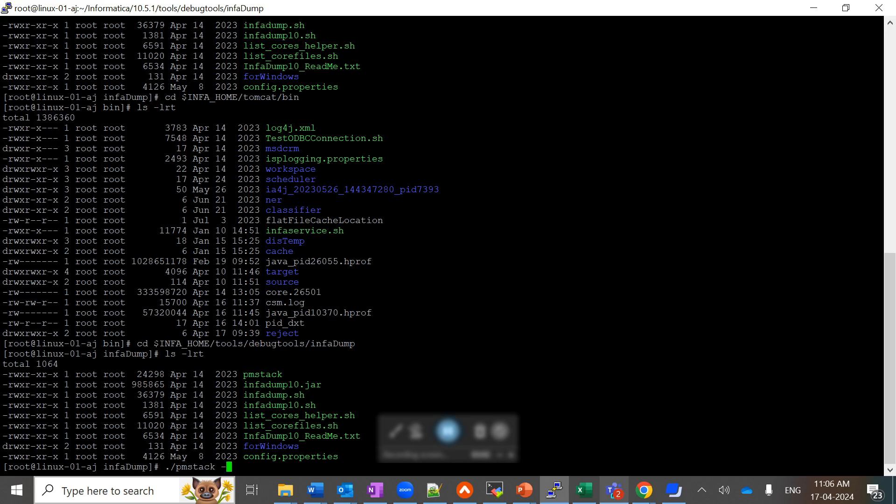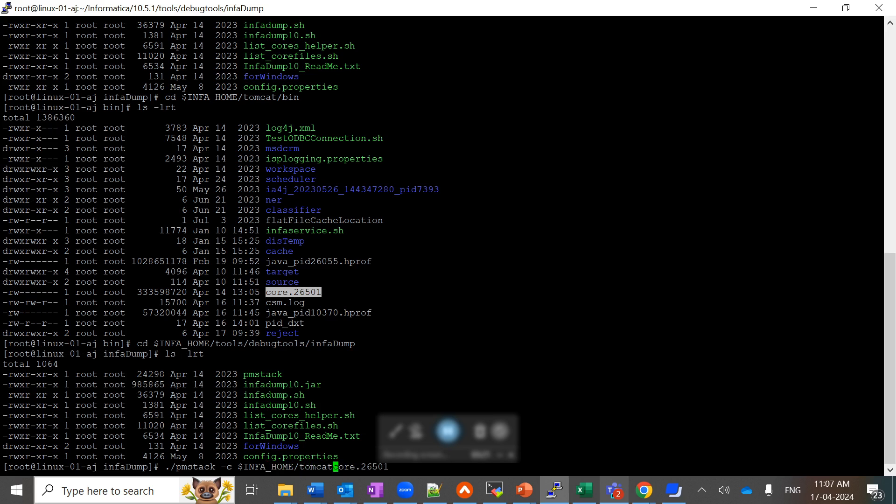The command will be like: pmstack -c, the name of the core file. Now this core file is available at the path INFA_HOME/tomcat/bin, so we have to provide that path so it will be able to find that file: INFA_HOME/tomcat/bin/core.